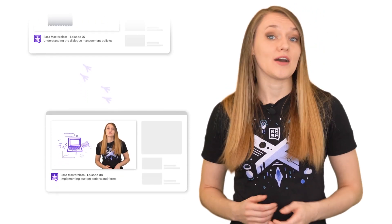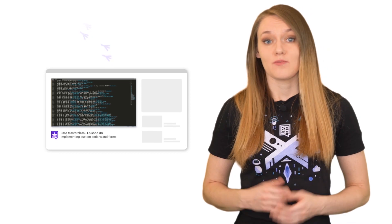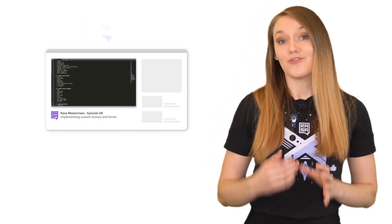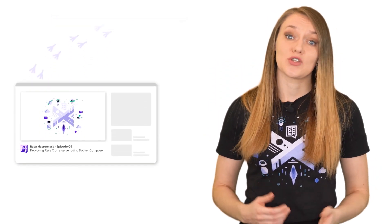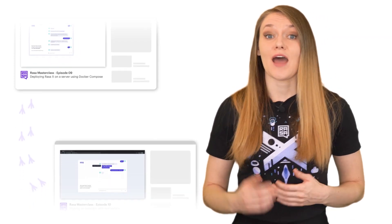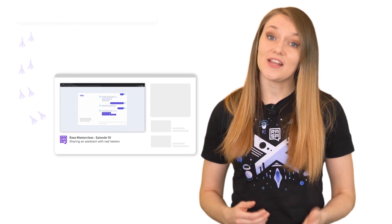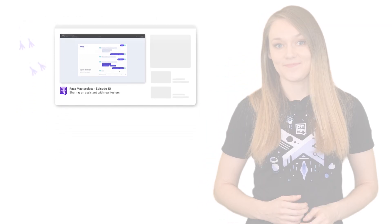From then on we focused much more on the actual development of our assistant, adding custom actions with backend integrations, implementing forms in episode 8, then deploying RasaX on a server using Docker Compose in episode 9, and from then on using RasaX to iterate on our assistant until it became good enough to be shared with real testers in episode 10.